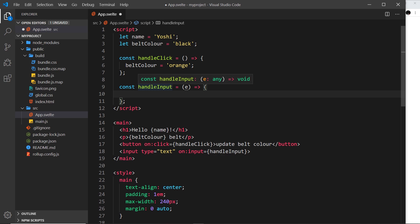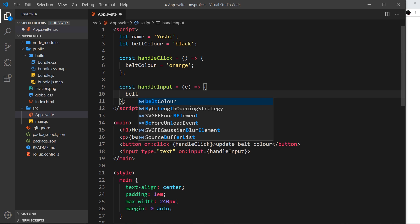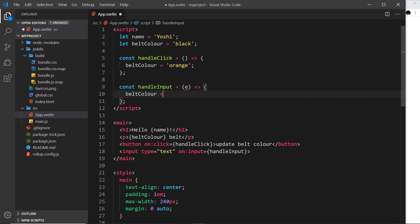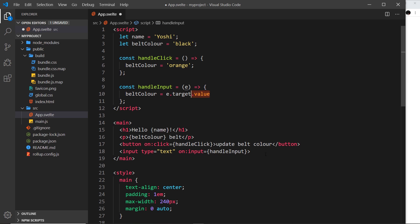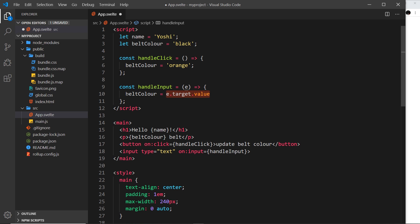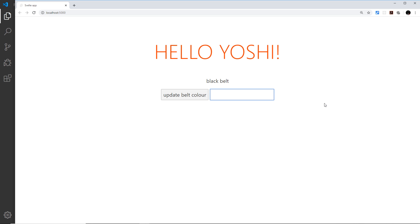On the event we can access the target element — where the event occurred — which would be the input. On that we can access the value property, which is what's actually in the input. So I'll say belt color is equal to e.target.value — the event's target which is the input, dot value which is the value inside the input. Every time they input a letter this will run, grab the current value, and update belt color.